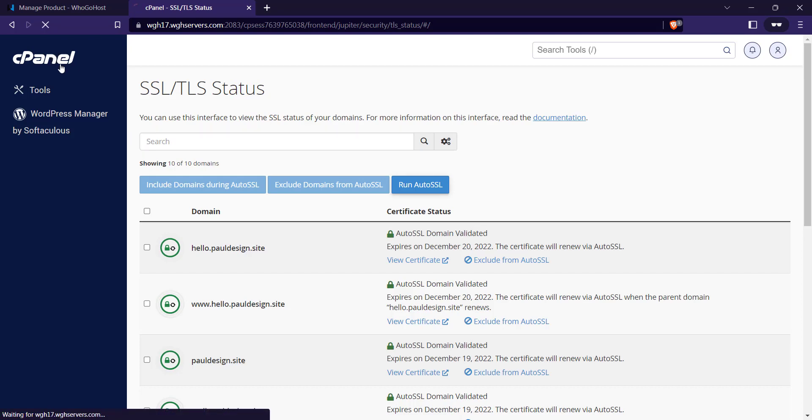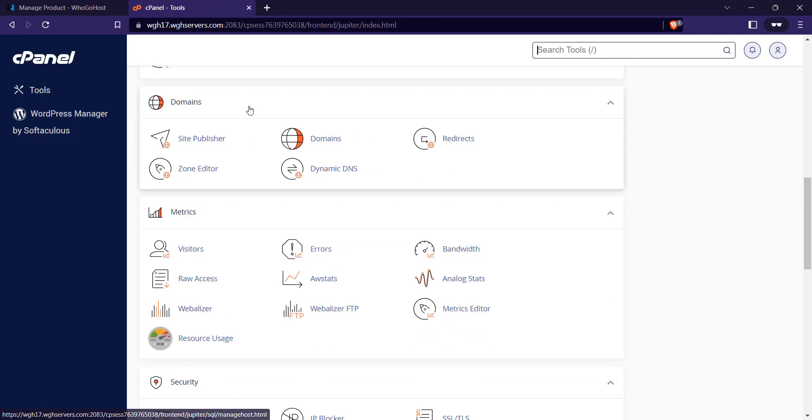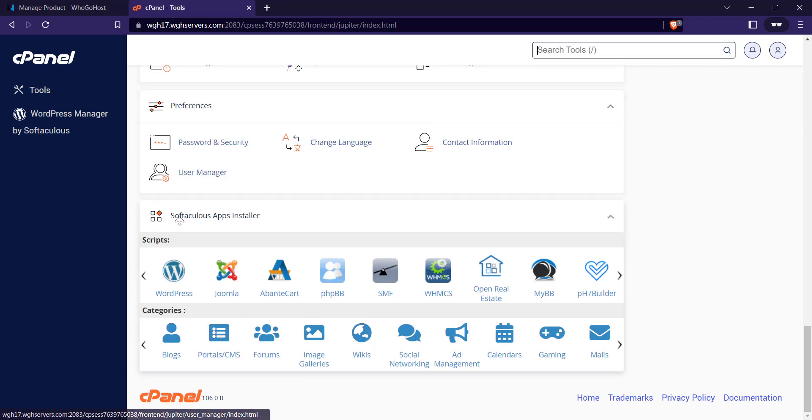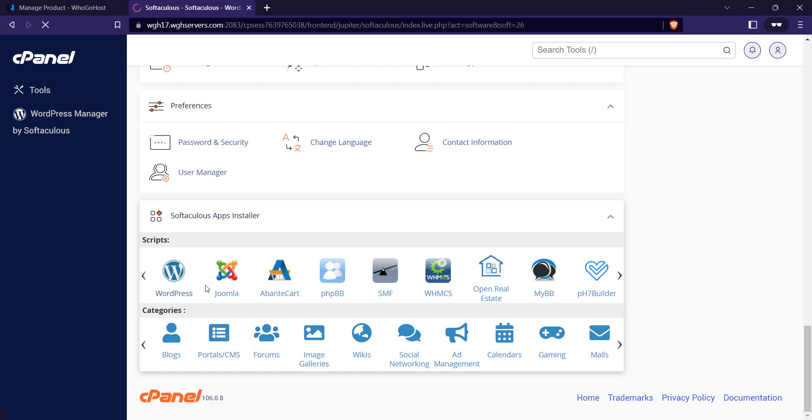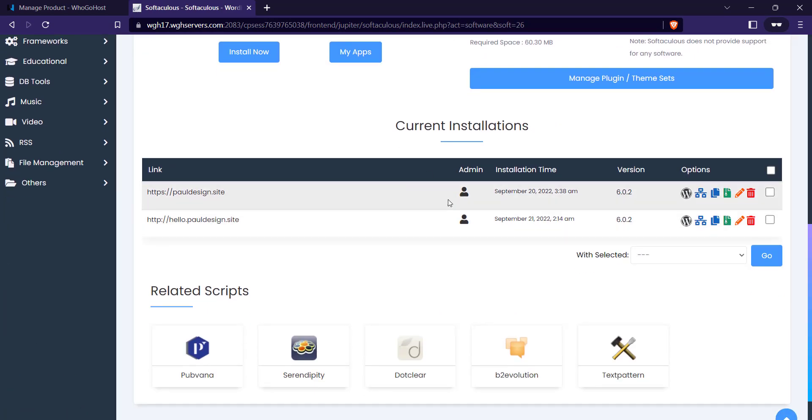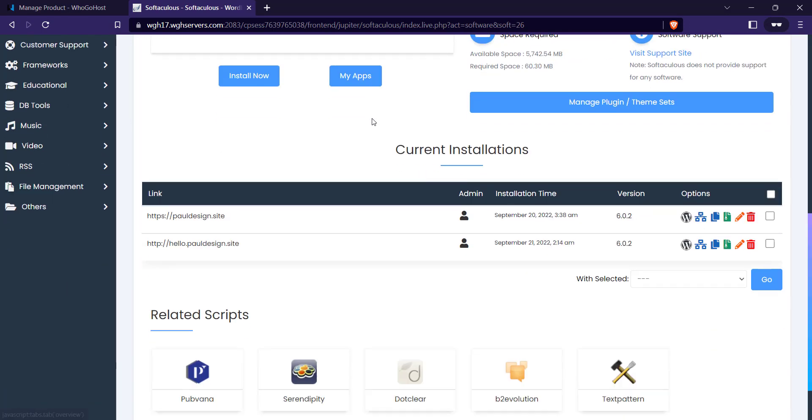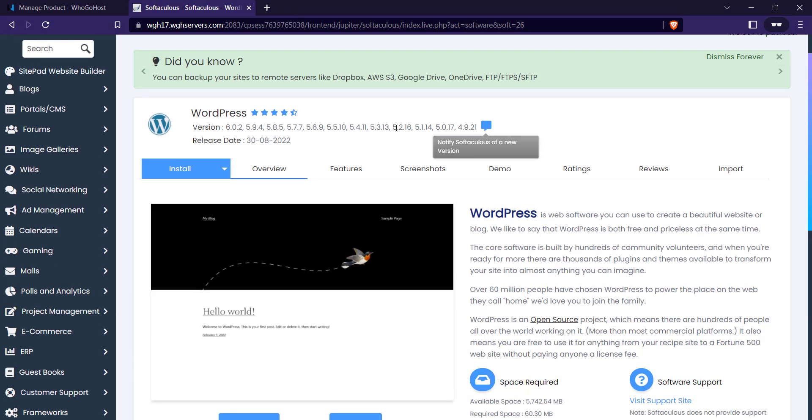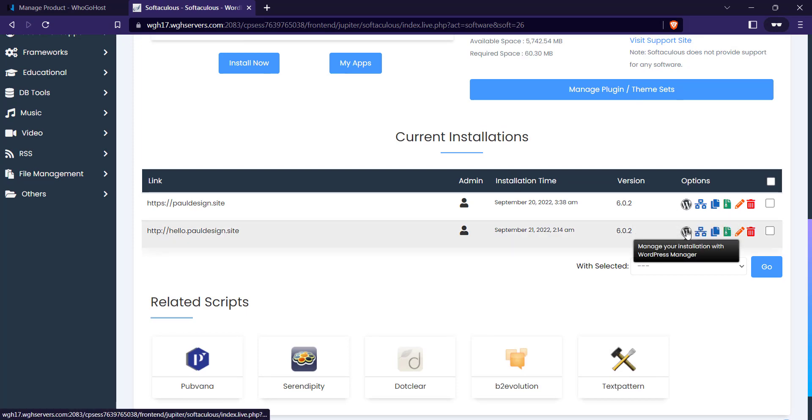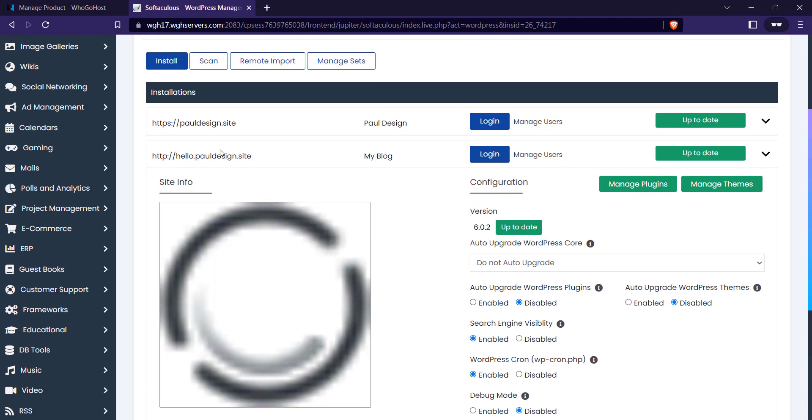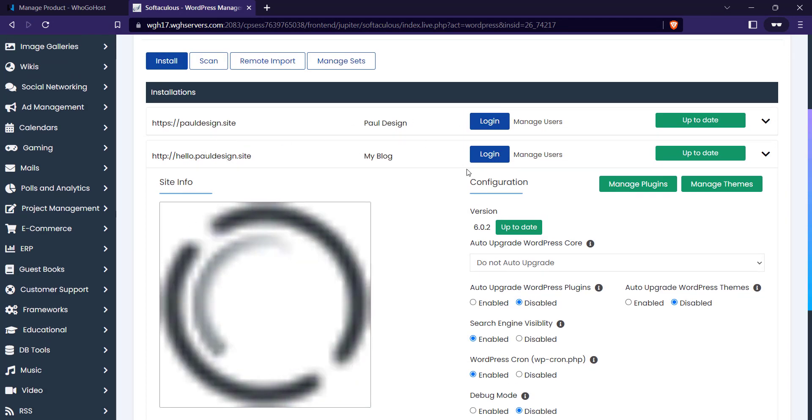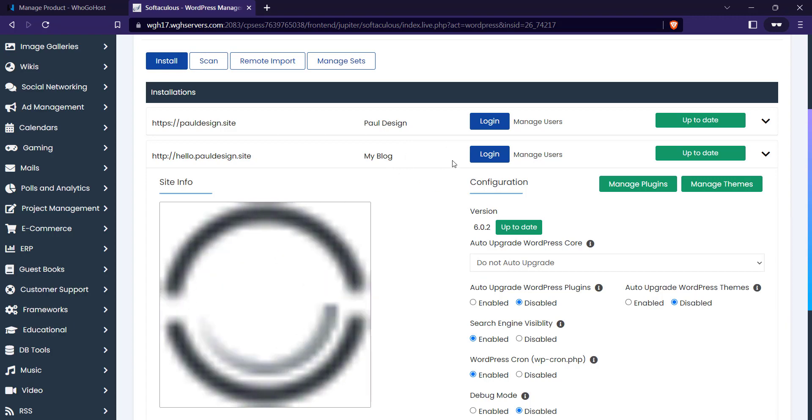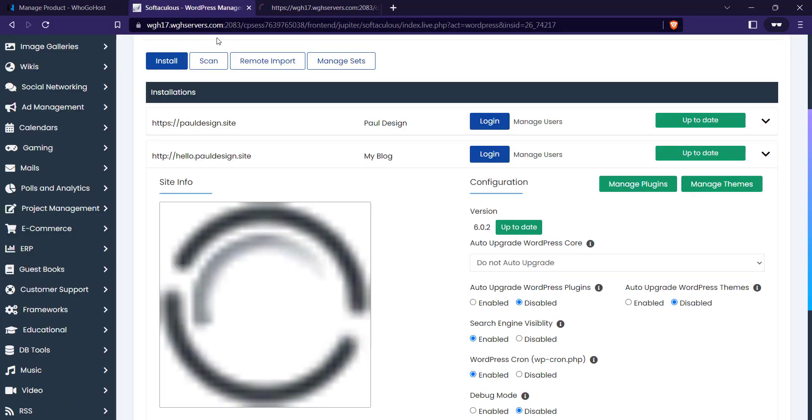Go back to your cPanel and log into your WordPress dashboard. Click on WordPress. Scroll down to Current Installation and click on this WordPress icon. I'm just showing you another way to log in. You can easily log in with wp-login.php or you can do wp-admin and enter your password.